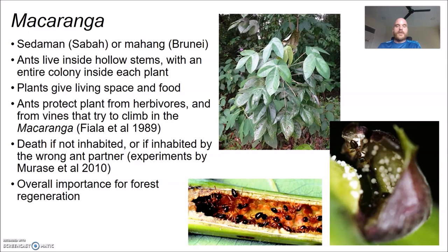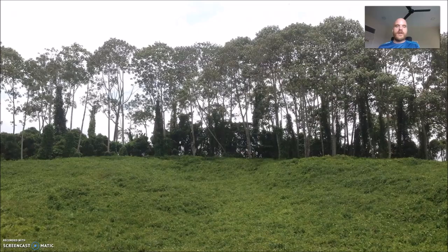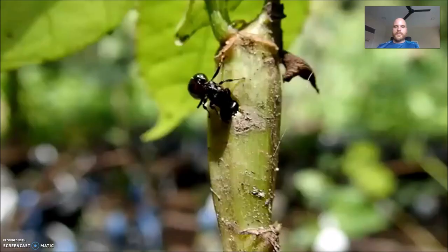Even if plants are inhabited by the wrong ant partner — for example, if you mix up the ant partners among the many different species of Macaranga — the plants still die. It's important to understand the relationship between ants and Macaranga because these plants come in very early during forest regeneration, as seen along roadsides near Maliau Basin where Macaranga have grown up after clearance for road creation.